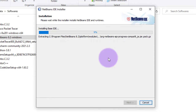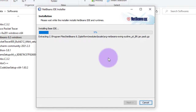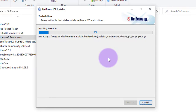The installation of the NetBeans IDE has started. We just click Next, Next, Next and it will complete the installation. As we can see, the installation progress is running — it takes some time, just wait. After it reaches 100%, it will show a message that the configuration has been completed successfully.